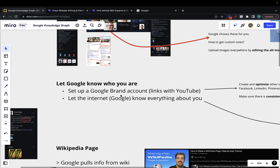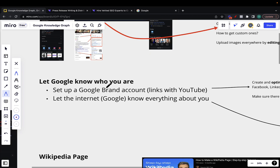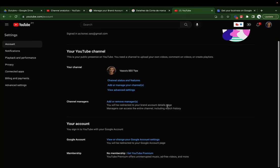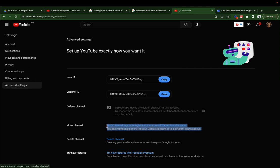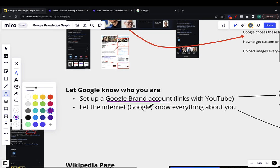The first step, and this seems pretty obvious, is letting Google know who you are. How do you do this? The first step is to set up a Google brand account — this is an account that links with your YouTube. If you go to YouTube, you can click View Advanced Settings and then move your Google account to a different brand account. If it's already a brand account it will say so; otherwise it will say create or link a brand account. This is a great way to let Google know who you are and what you do.